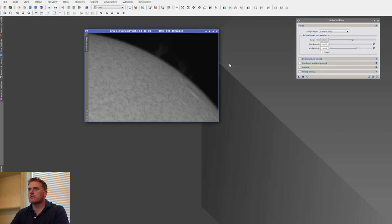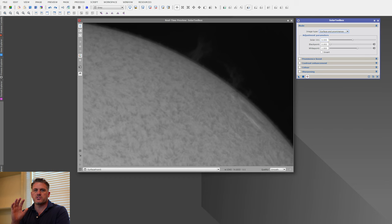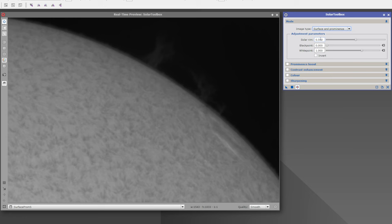Now I'm going to bring in some surface and prominence data. I'll open the real-time preview and go to surface prominence mode. One of the things you'll notice is the solar rim feature — this is a very important part of this process. In surface mode it's not enabled, but in this mode it is. It helps create the masks and handle some of the math we're doing to create the prominence boosts.